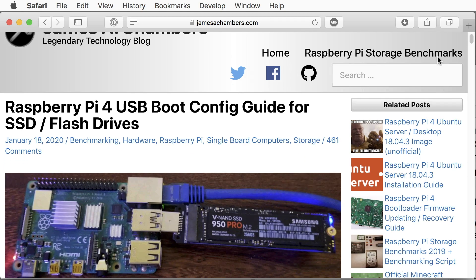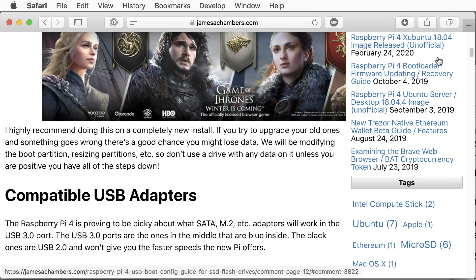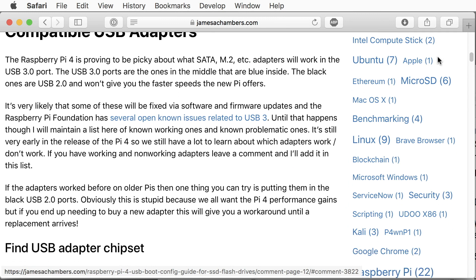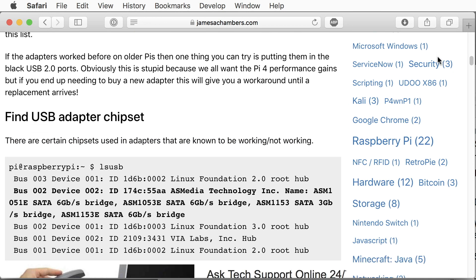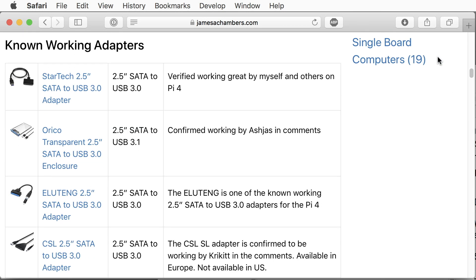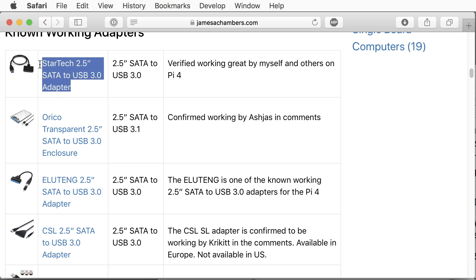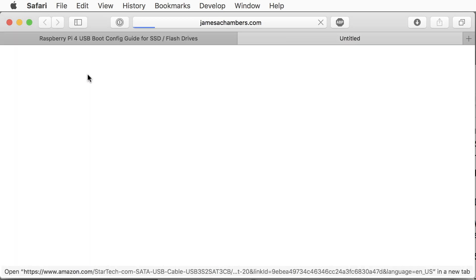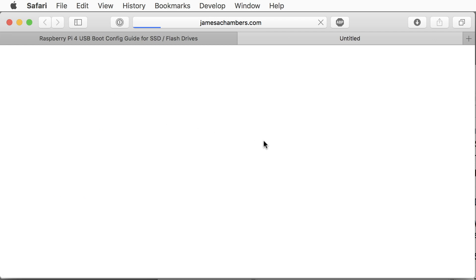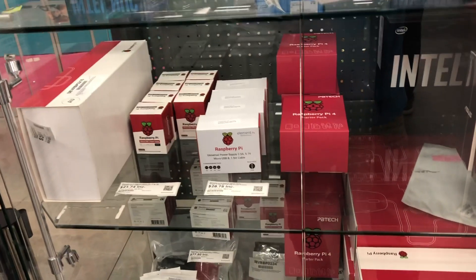Raspbian does not yet have native support for booting from a USB drive on a Raspberry Pi 4. When selecting a USB to SATA connector, I consulted James Chambers' recommendations for a compatible chipset and picked the StarTech adapter. Time for a quick shopping tour.